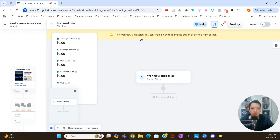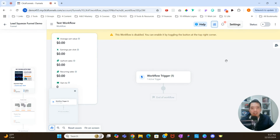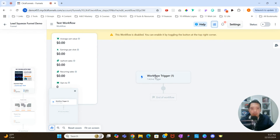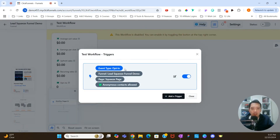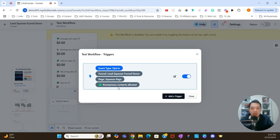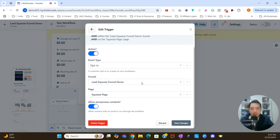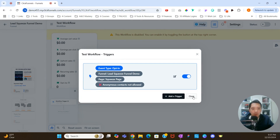The workflow is disabled by default. We can enable it by toggling the button at the top right corner. Because we're still building it, I'm going to leave it disabled for right now. I'm going to click into the workflow trigger, which gives you a little bit of background: the event type is opt-in, the funnel is the lead squeeze funnel demo, and this is the name of the page. We also have anonymous contacts allowed — we don't want that, so we're going to click the pencil icon to edit it, unlock it, disable that option, and click save changes.